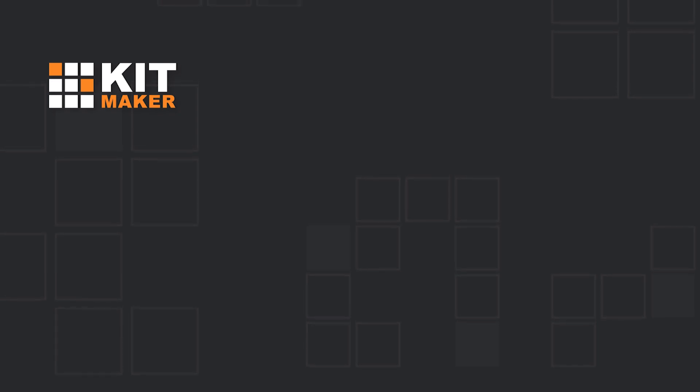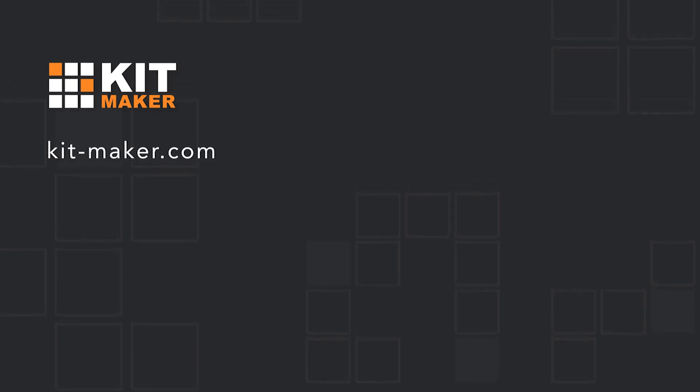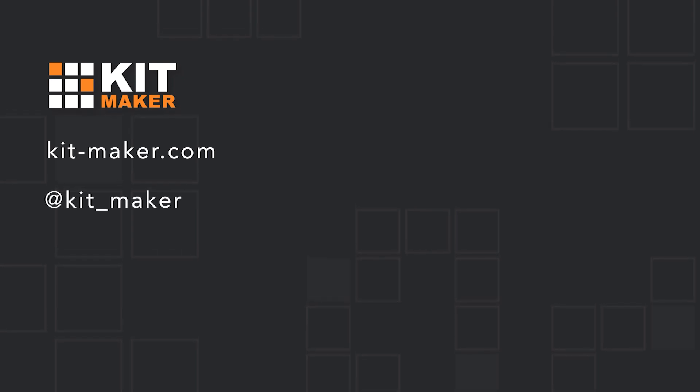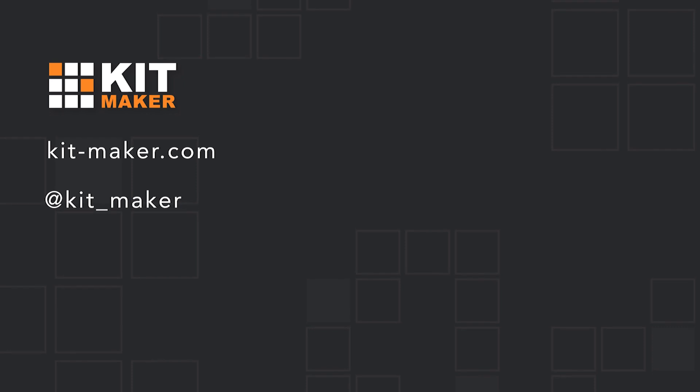So that's Kitmaker. For more details and an in-depth manual, visit our website kit-maker.com. Follow us on Twitter at kit underscore maker and remember to subscribe for more YouTube videos.